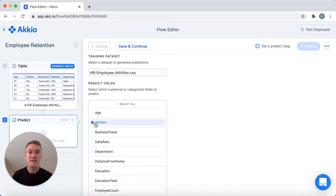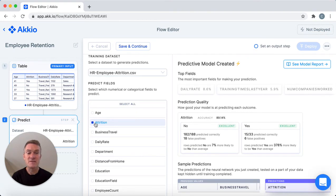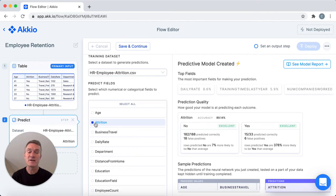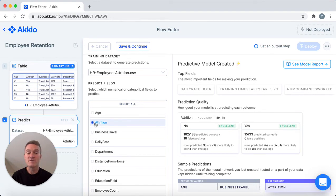Accio loads the data and creates a neural network that's unique to your data, and this one's done already. Here's what happens under the hood when you train a model: Accio creates a prediction model with 80% of the data you give it — this is called the training set. Then it runs the other 20% through that model to give you information about the quality of the model you just made. You can see a summary of those results right here.